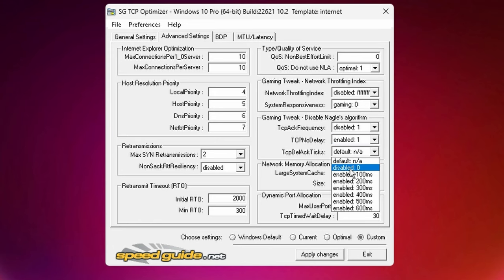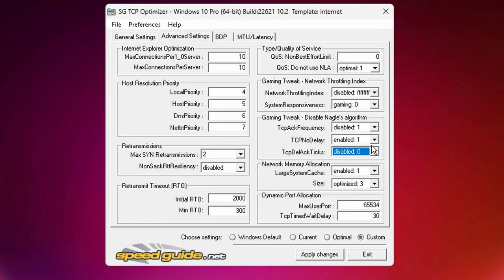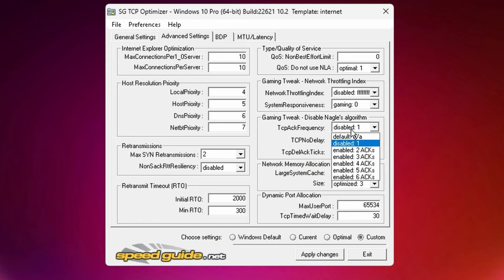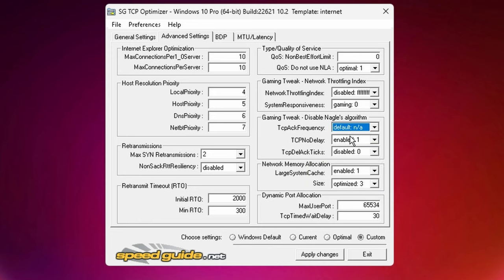But if you want to disable it, go ahead set it to 1, set it to enabled, and then set this one to 0 as well. This is how you disable Nagle's algorithm. Once again, I'm going to keep mine on default because it is a buggy mess when I use it.